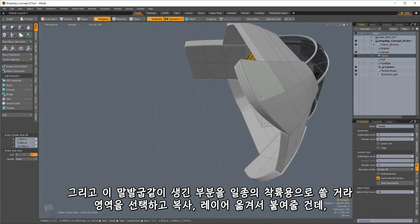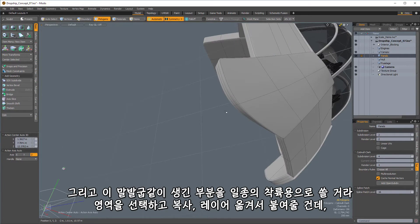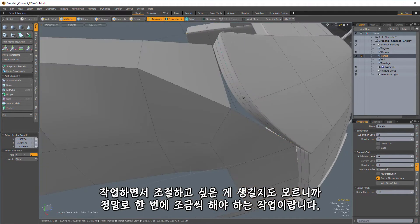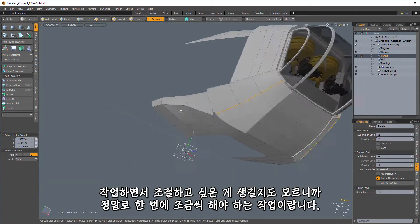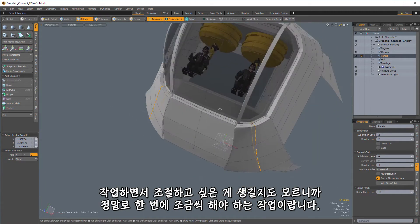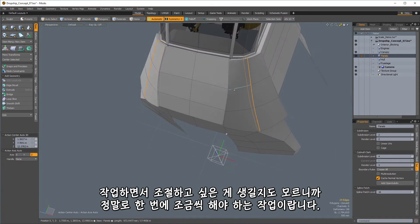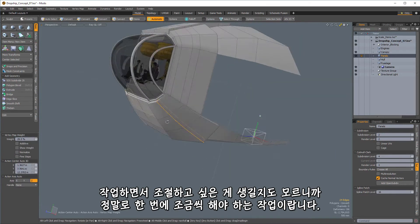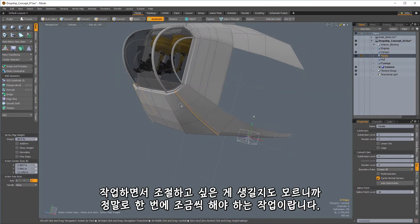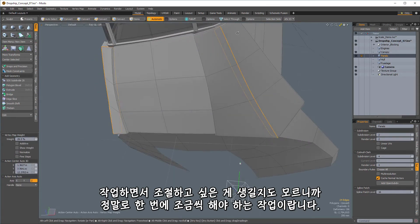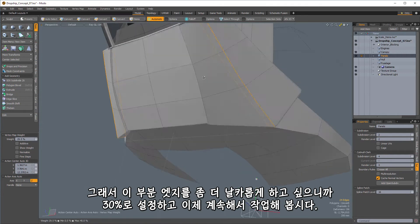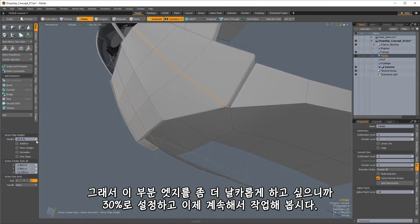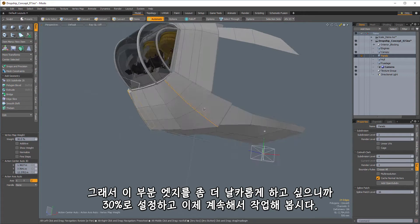So let's start just by getting those pieces there. Copy. Go in here and paste. And this is a real kind of just do it a bit at a time kind of process. You might find things that you want to adjust as you keep working. So I wanted to add an extra sharper edge right down through there.